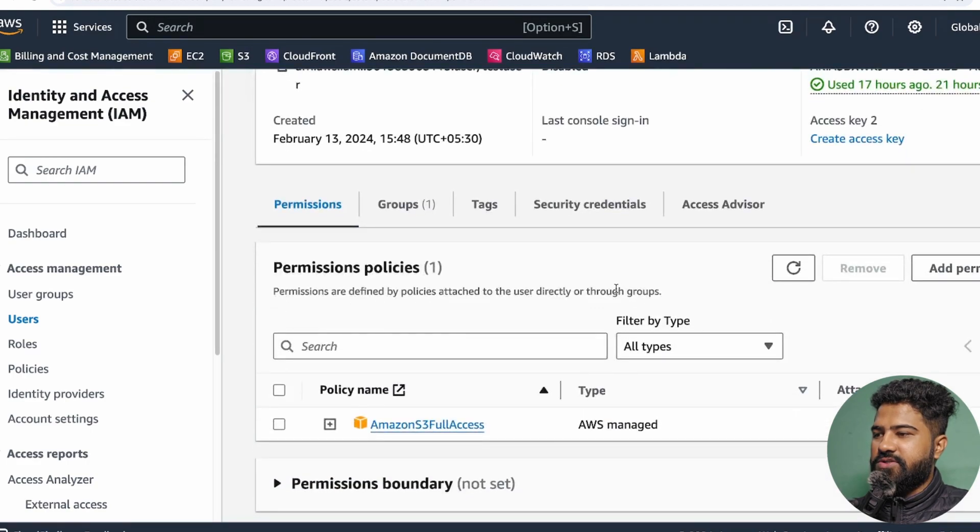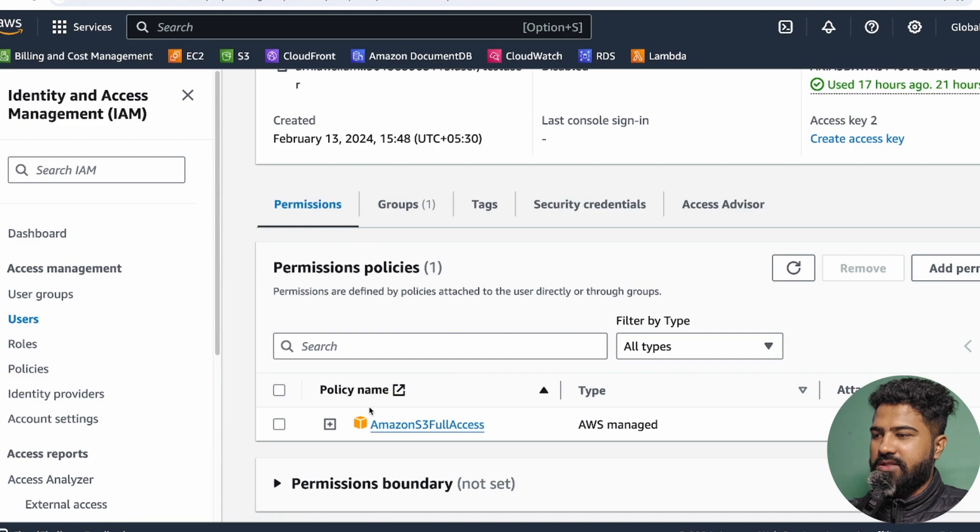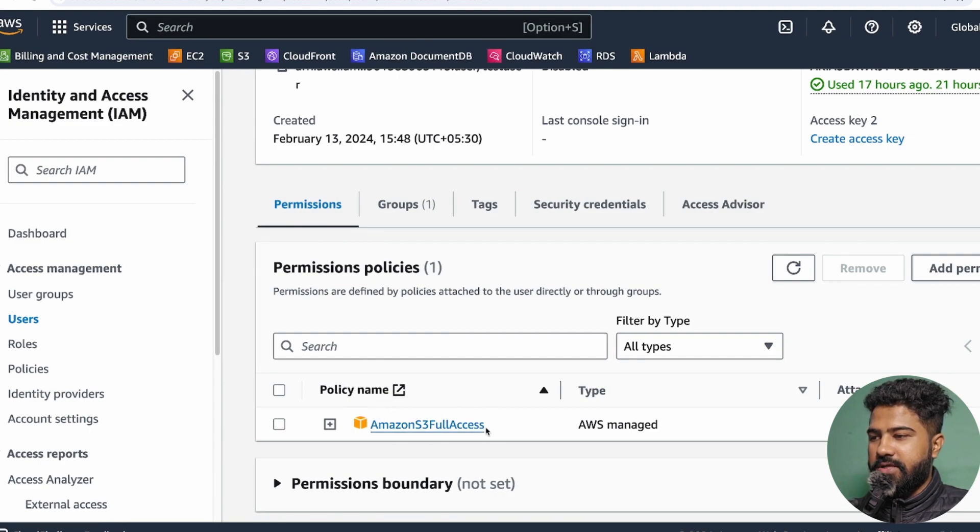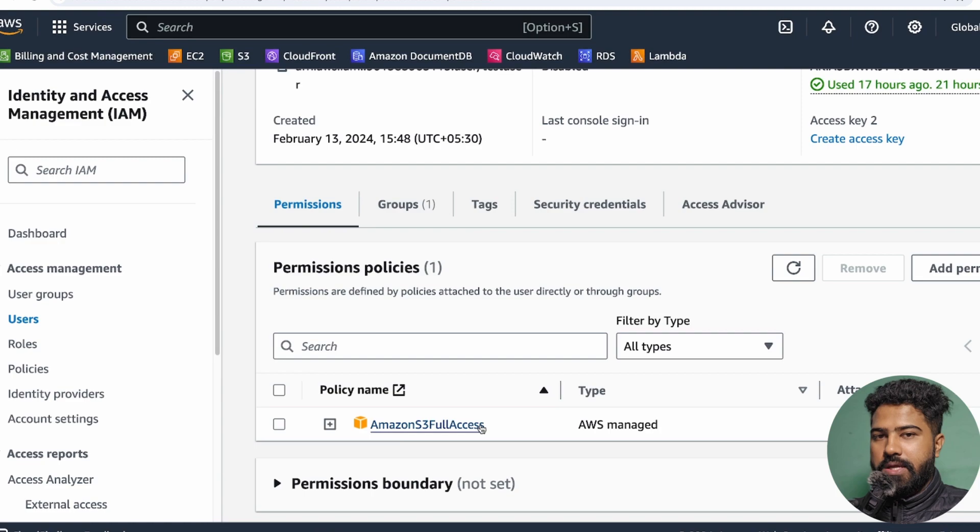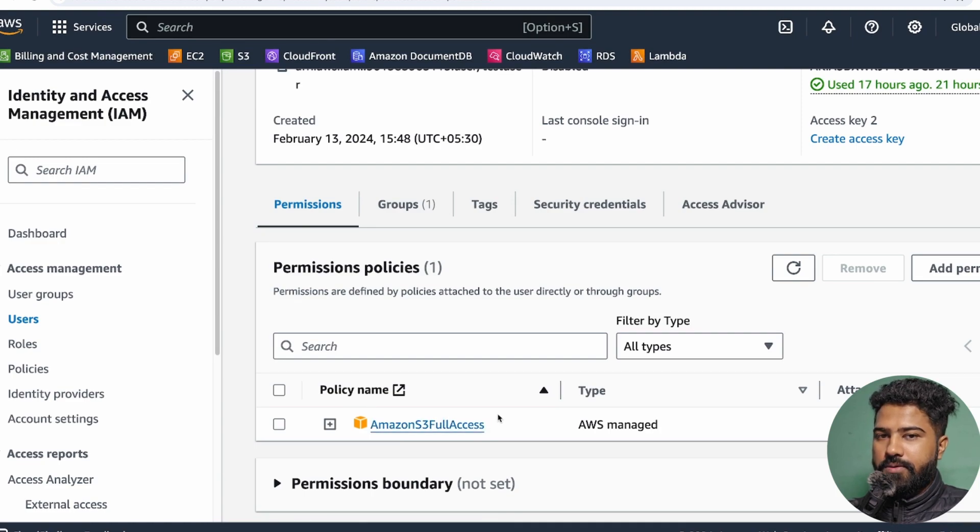If I just show you the permission policies for that, this user has the full access, Amazon S3 full access. That is why this user is able to perform all of the operations related to S3 bucket.